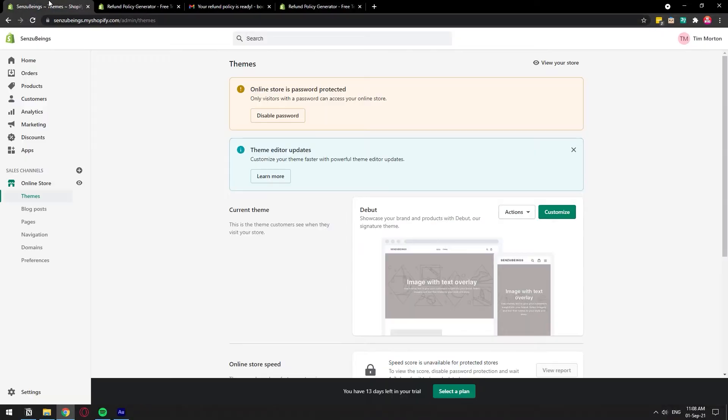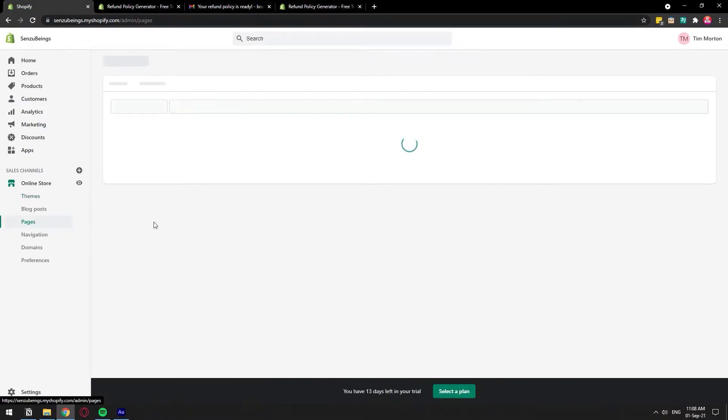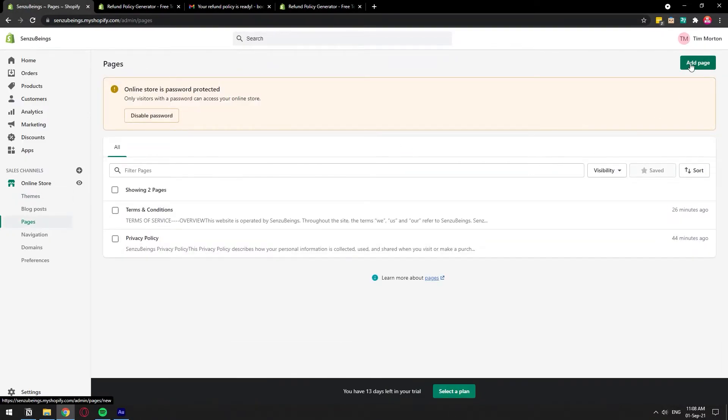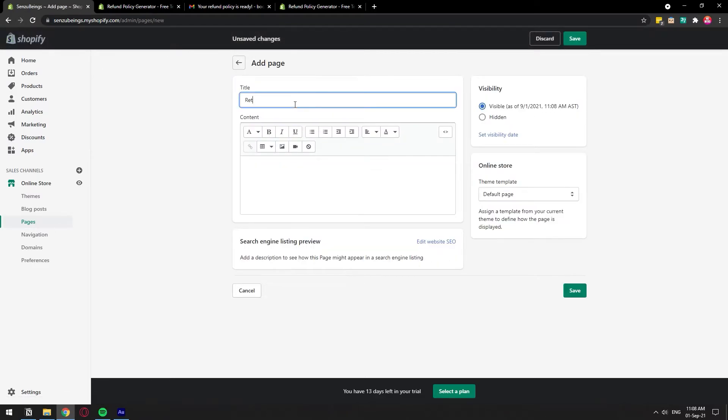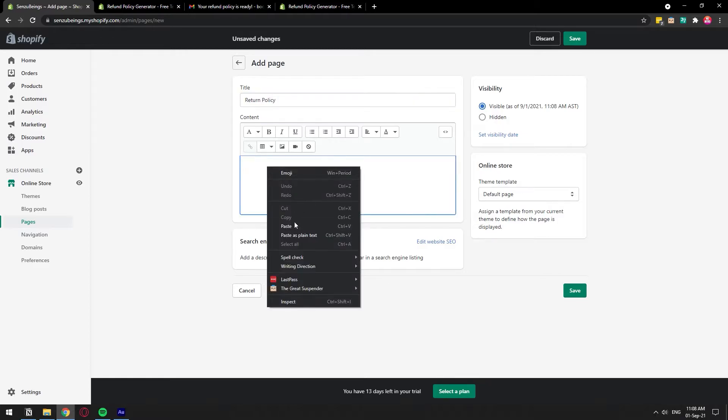So let's go back to our store and we're going to have to go to pages on the left and we're going to create a new page. So up right corner, click on add page and we can just name it return policy and we just paste.